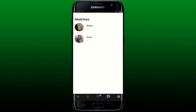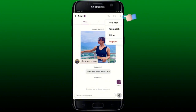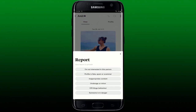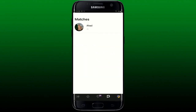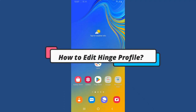Find the message thread of the person you want to block and tap on it. Now tap the three dots at the top right-hand corner of the chat screen, then tap on the report button from the menu that appears. Select a reason for reporting and blocking the person. After you select one of the options, you'll be able to block them and their message thread will also be deleted.